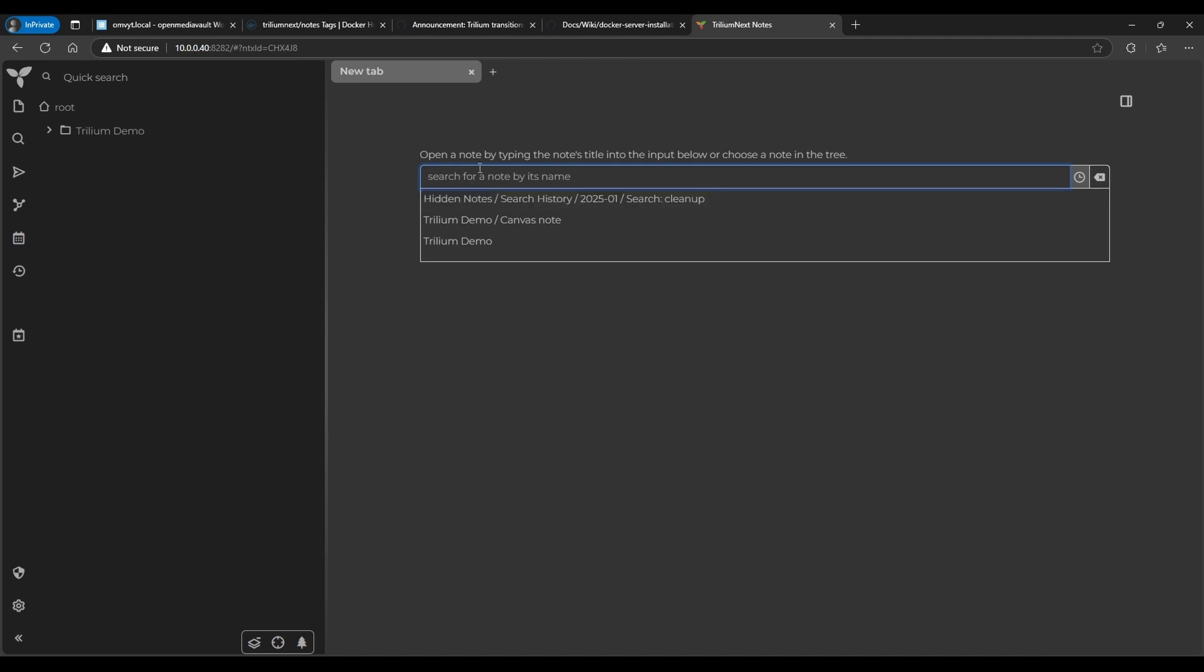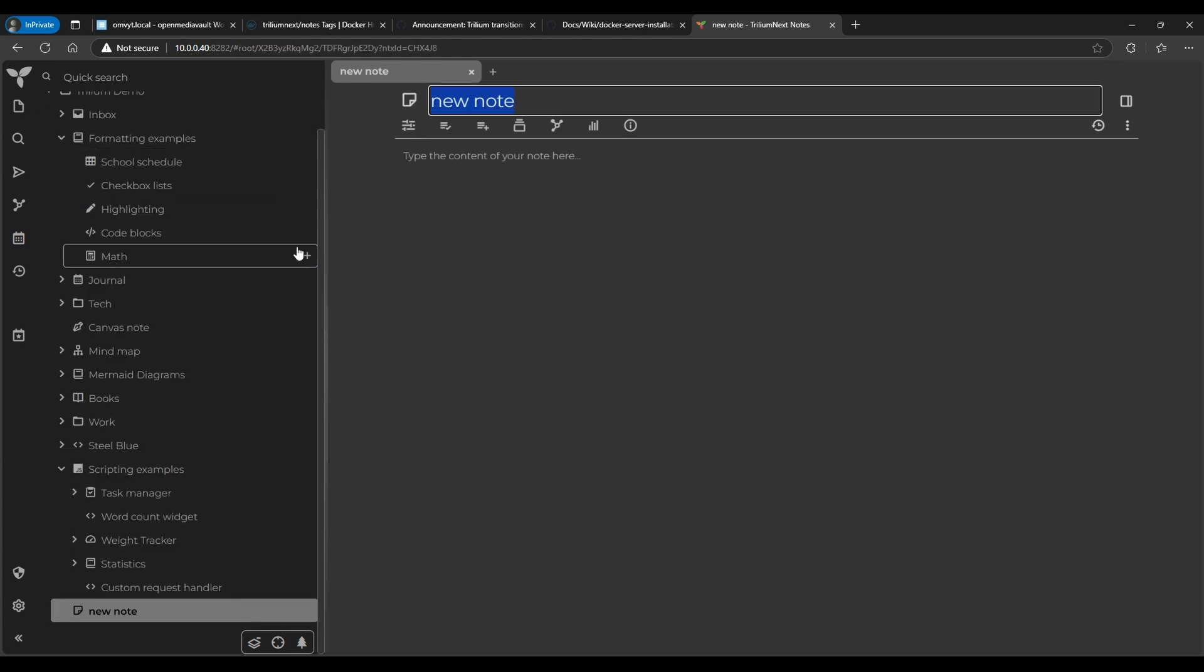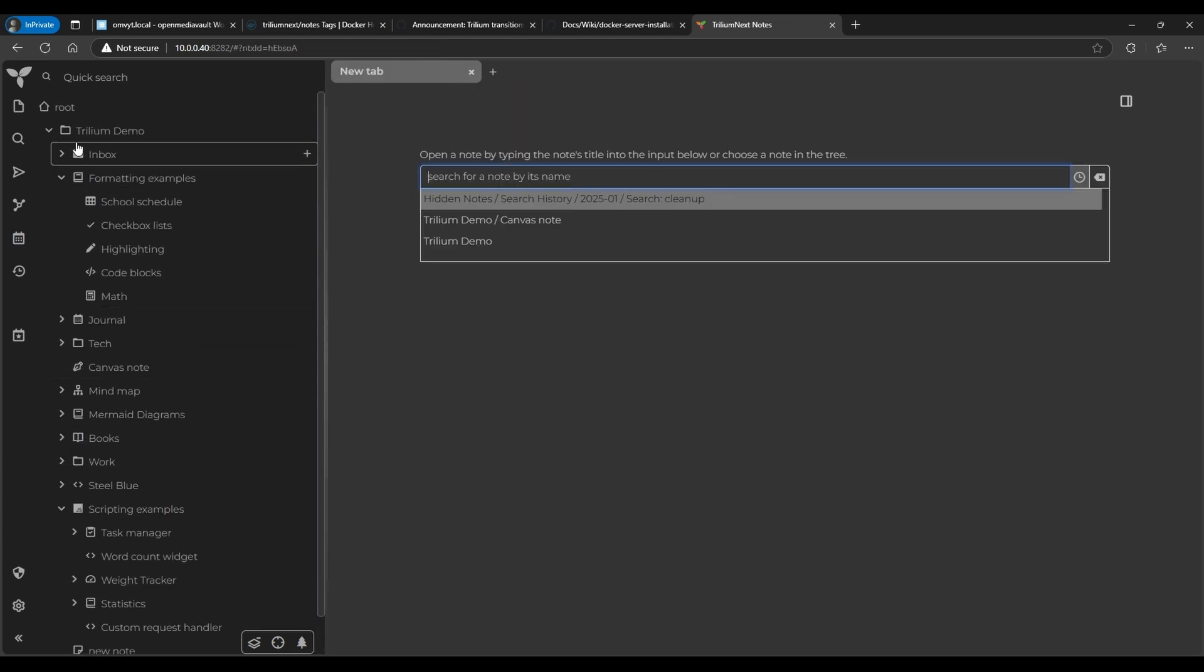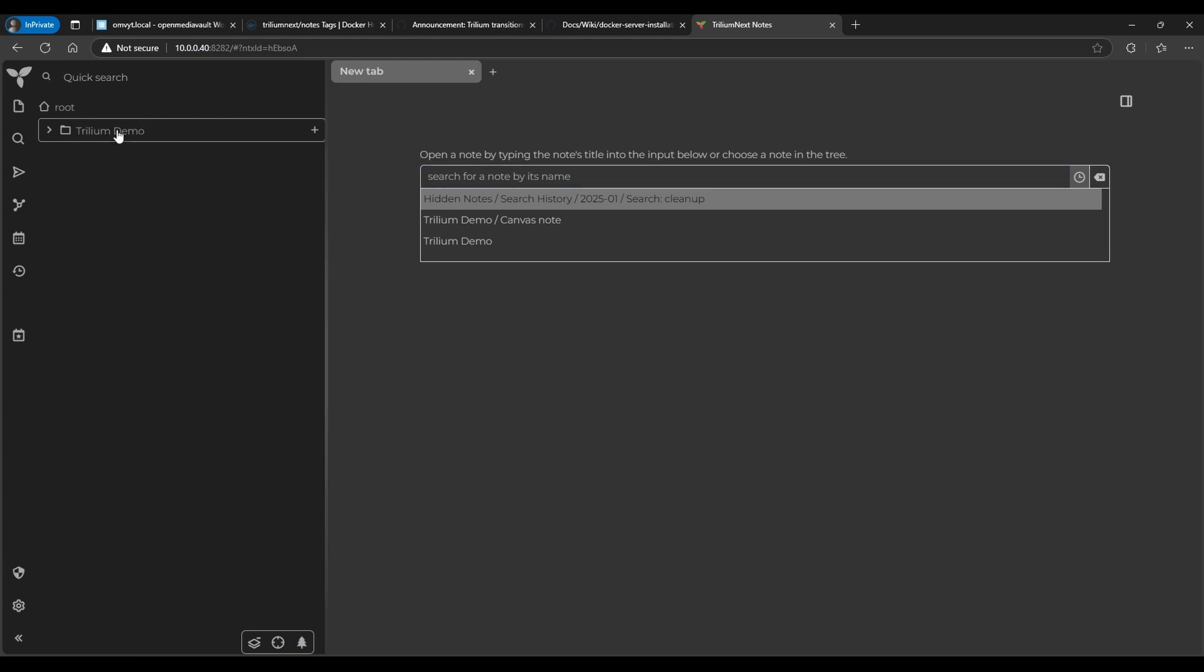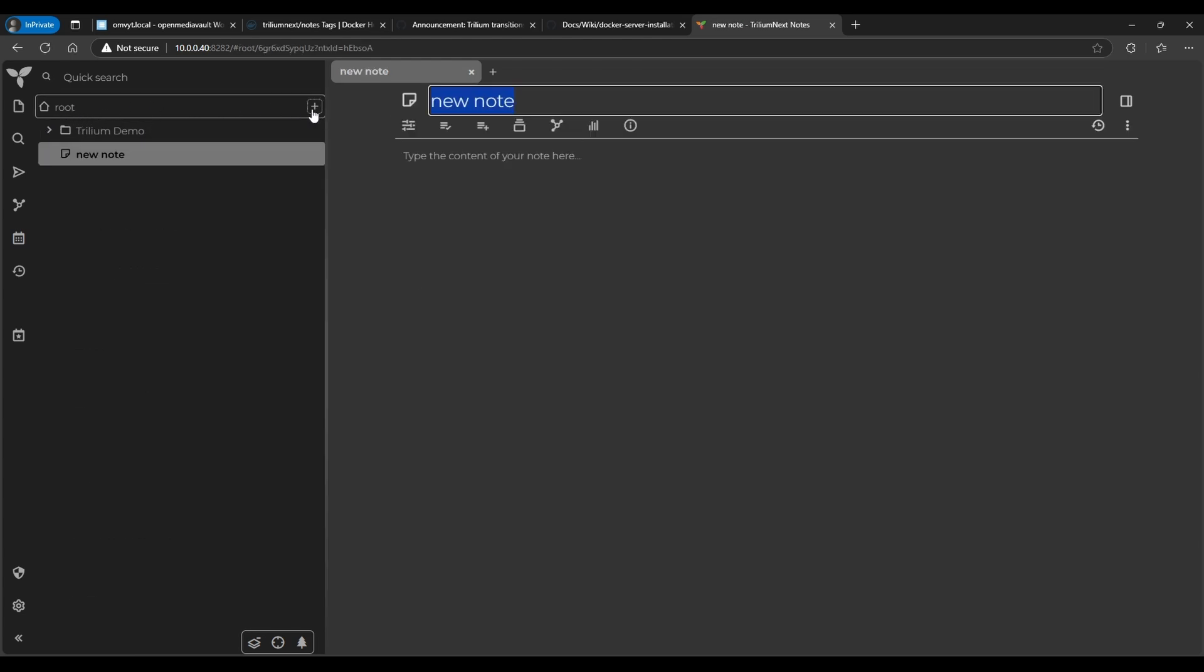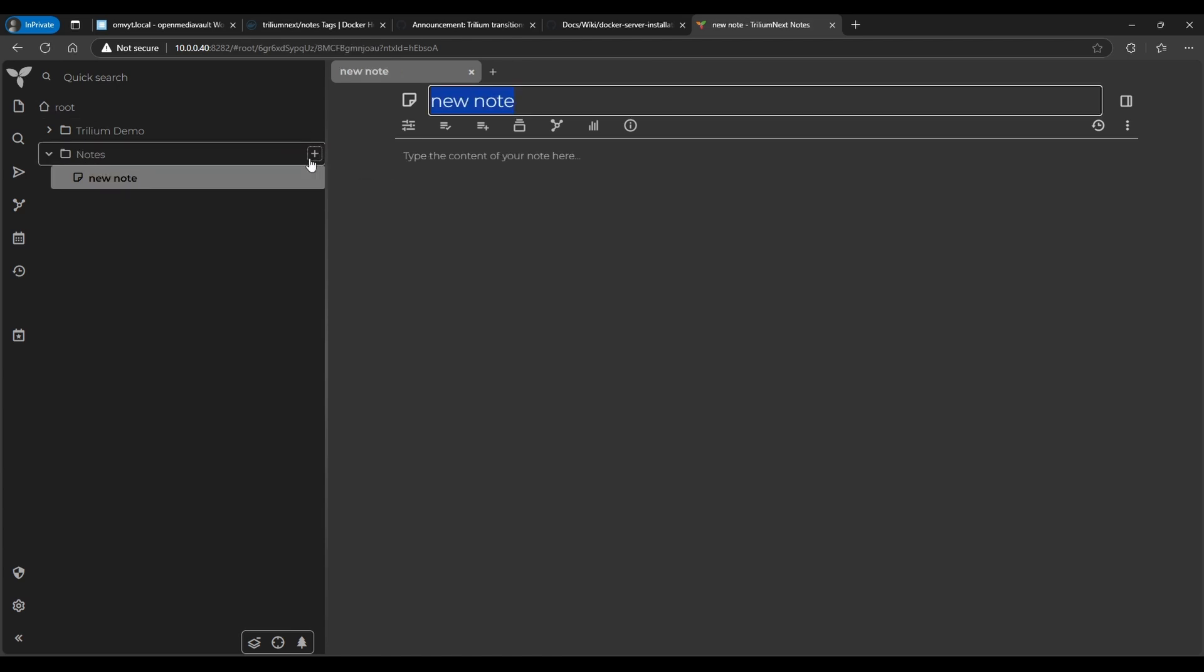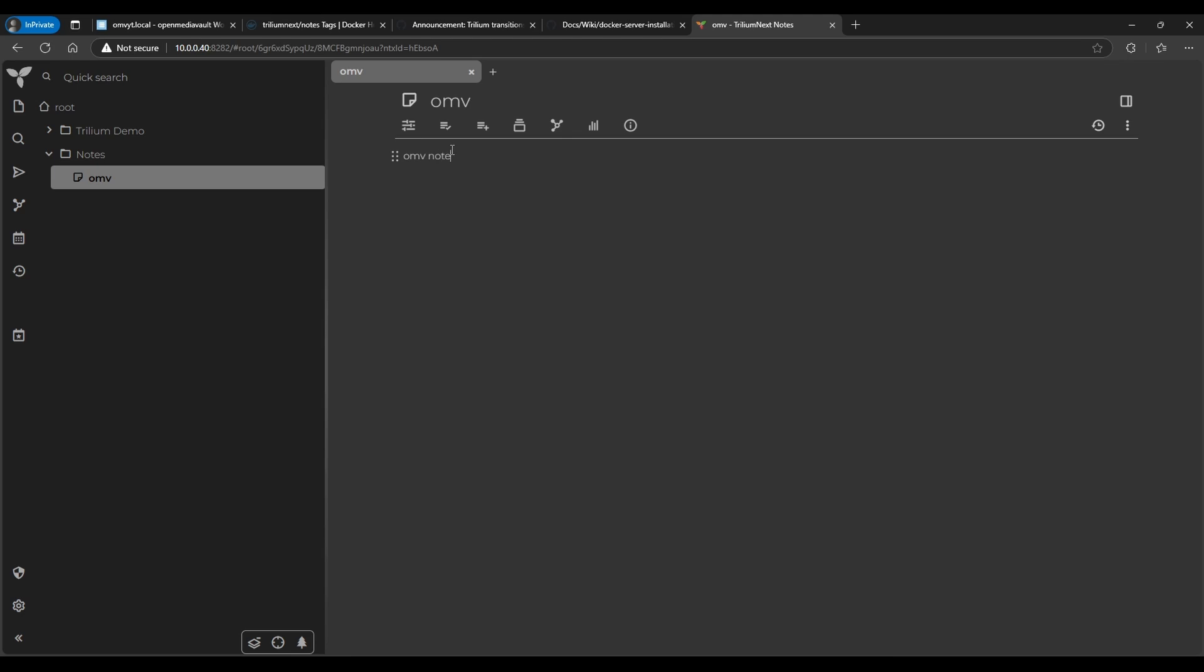So in here, we can do... Okay, so I was a little confused there. So here on the root, you do the plus sign, and you can create a new folder structure. So let's see, this is going to be your Notes. Now you can type whatever you want in here. But then you can also do like, let's say... So now there's two in notes. You can go in there and create a child note. So let's say you have like Notes and then this would be like OMV notes, right?